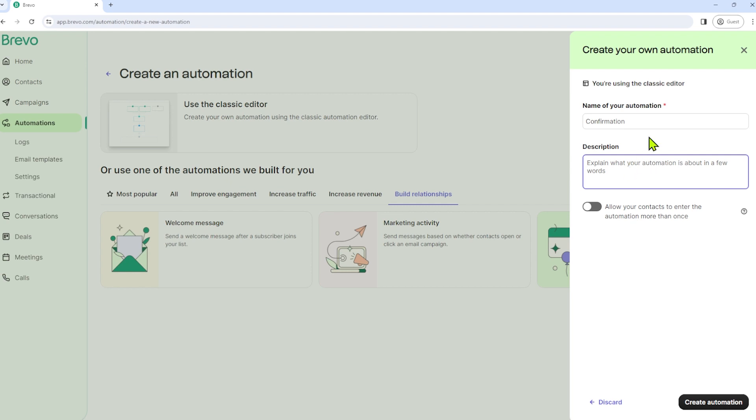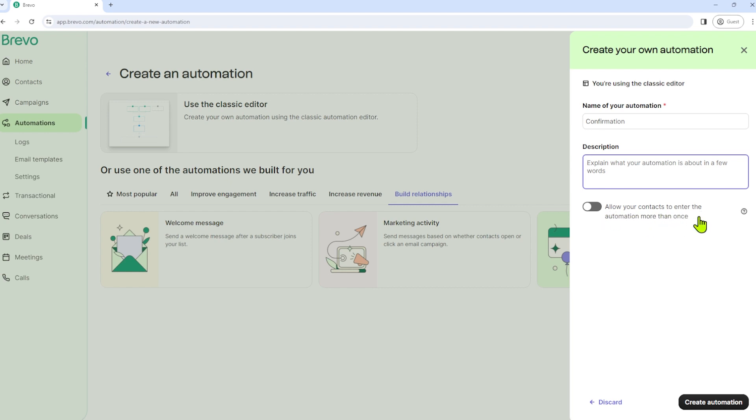However, in this area description, I will just leave it as is, but you can type anything you want there. And you may also enable to allow your contacts to enter the automation more than once. But for this example, I will just disable that. So let's click on create automation.